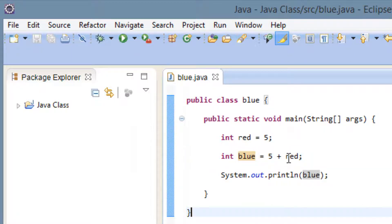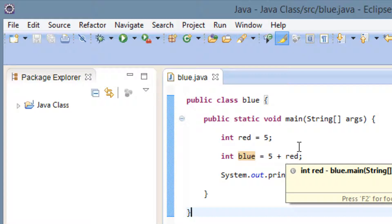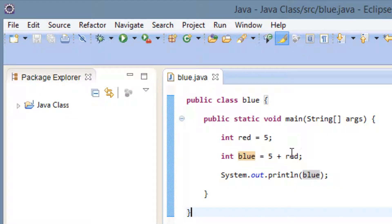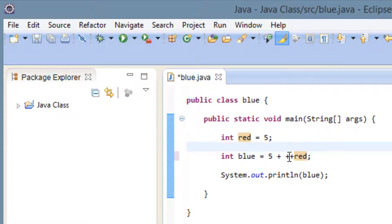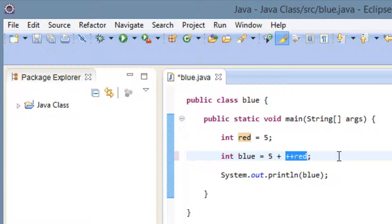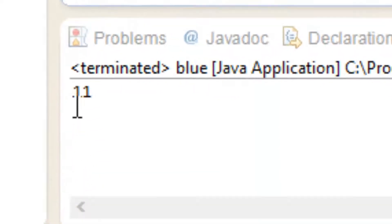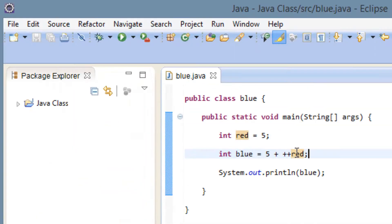Now let's say we want to increment the variable. Let's use the pre-increment. For pre-increment we add two plus symbols in front of the variable. What the pre-increment does is it first increments the variable by 1, then it evaluates the rest of the statement. Once I hit play we got a value of 11. The reason is it first increments red by 1, so red becomes 6, then it does 5 plus 6, which gives us 11.